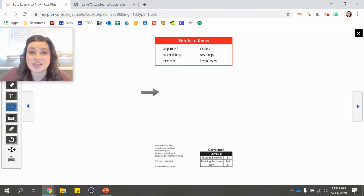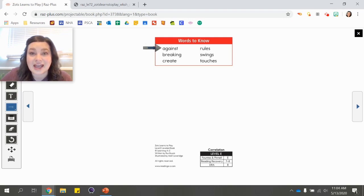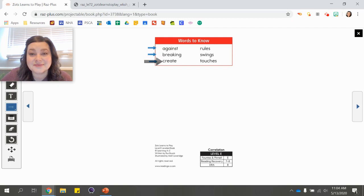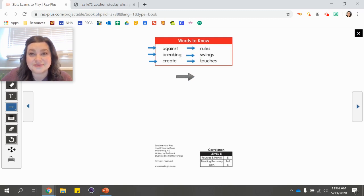Let's look at some of our words to know that are in our story today. I'll say the word first and I want you to repeat after me. Against. Breaking. Create. Rules. Swings. Touches. As we read today, we will see some of these words to know.